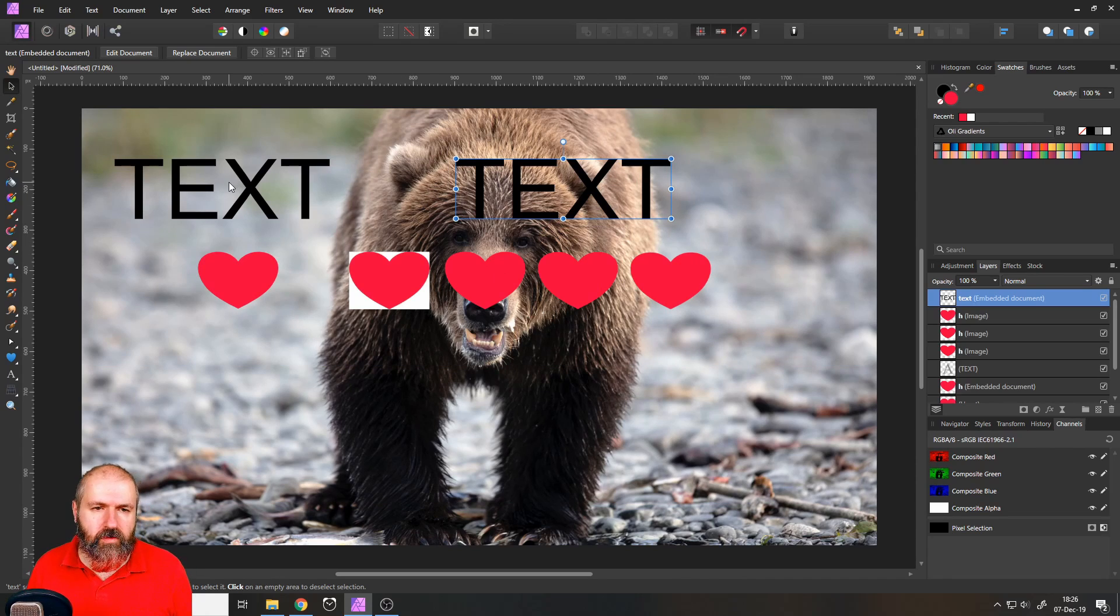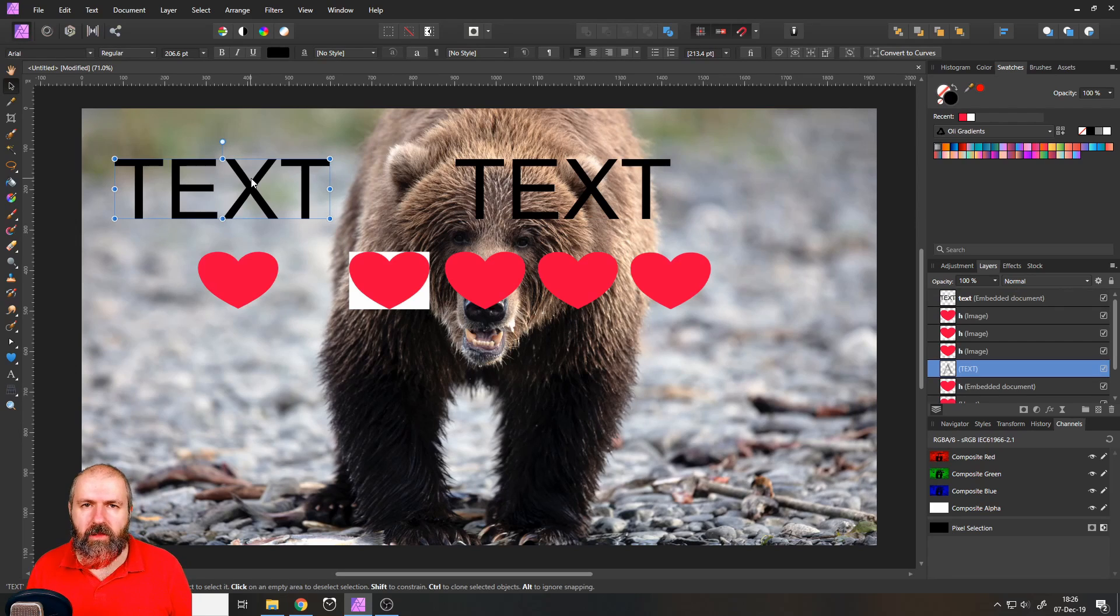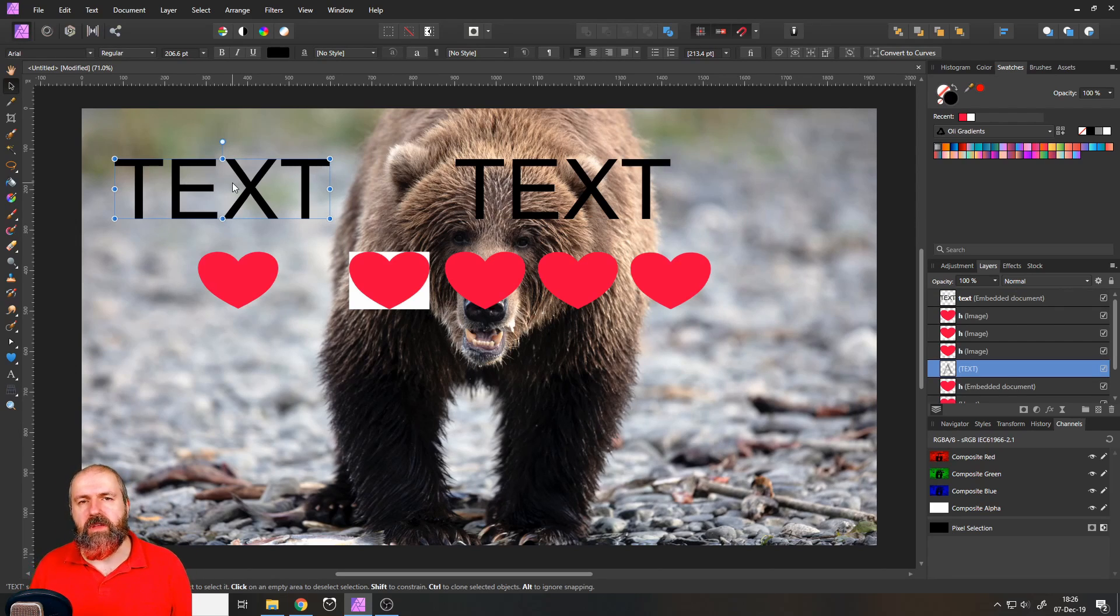But you can, of course, also use in this case, a GIF file or a PNG file to just export the text without the background.